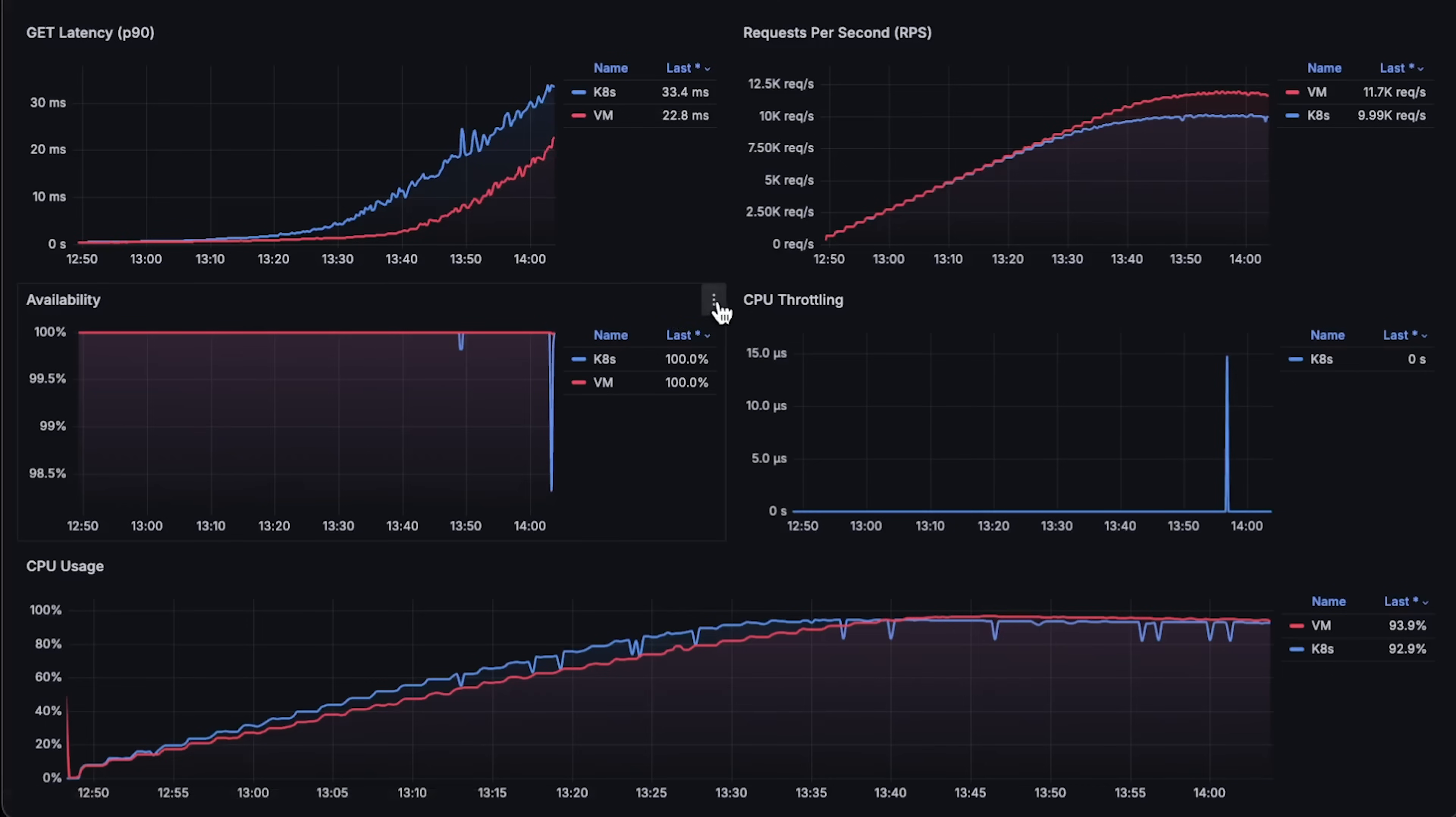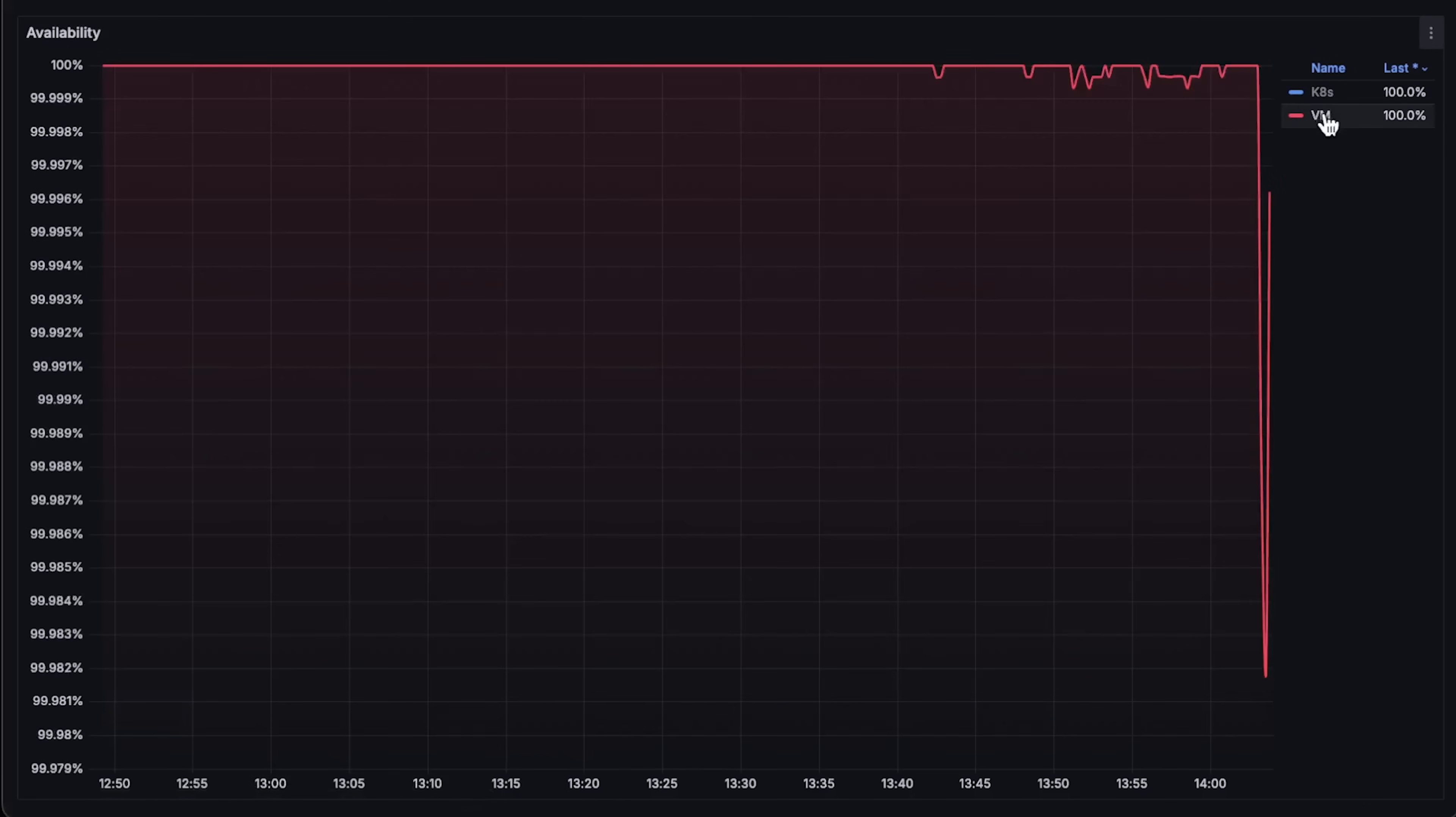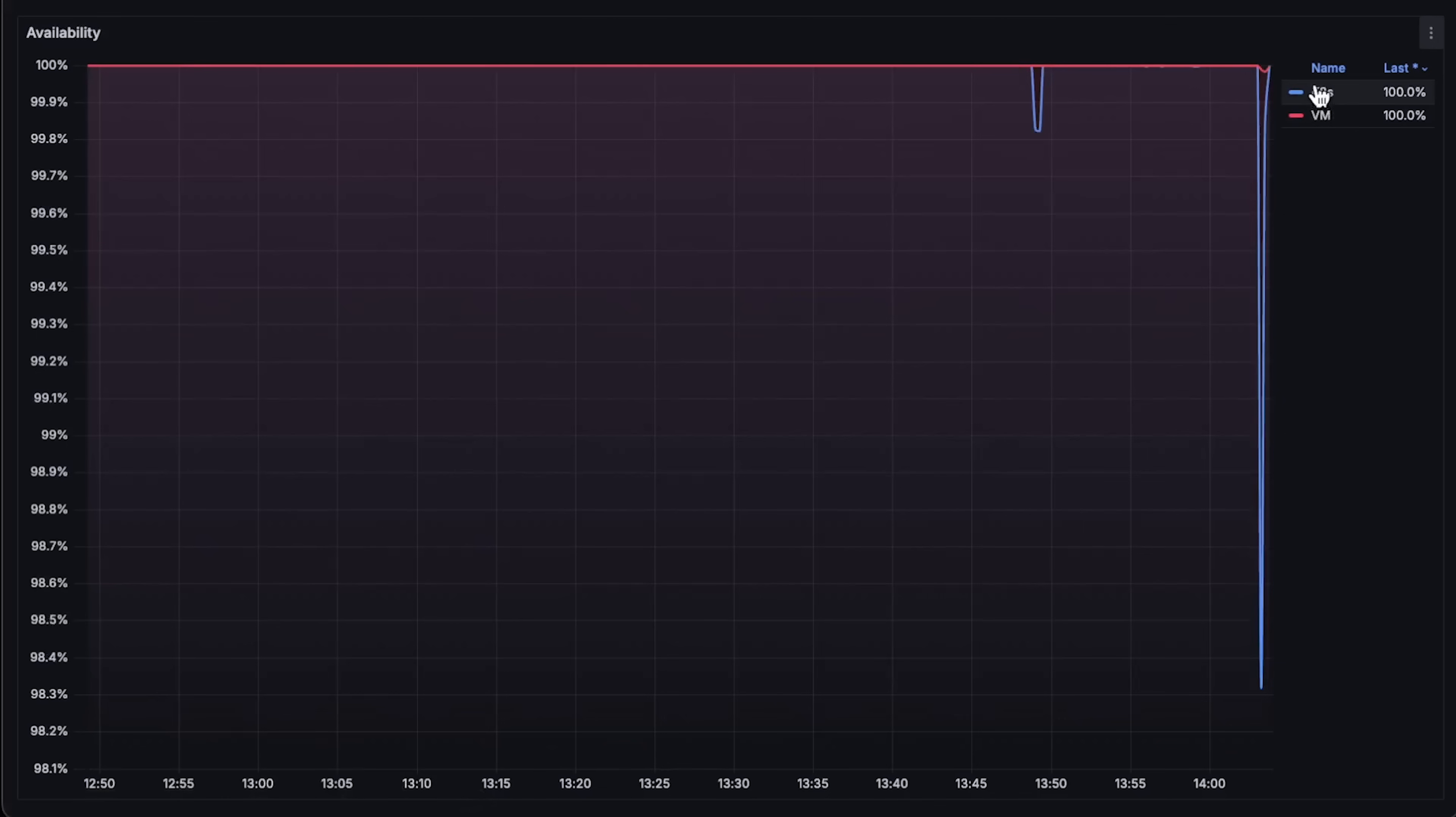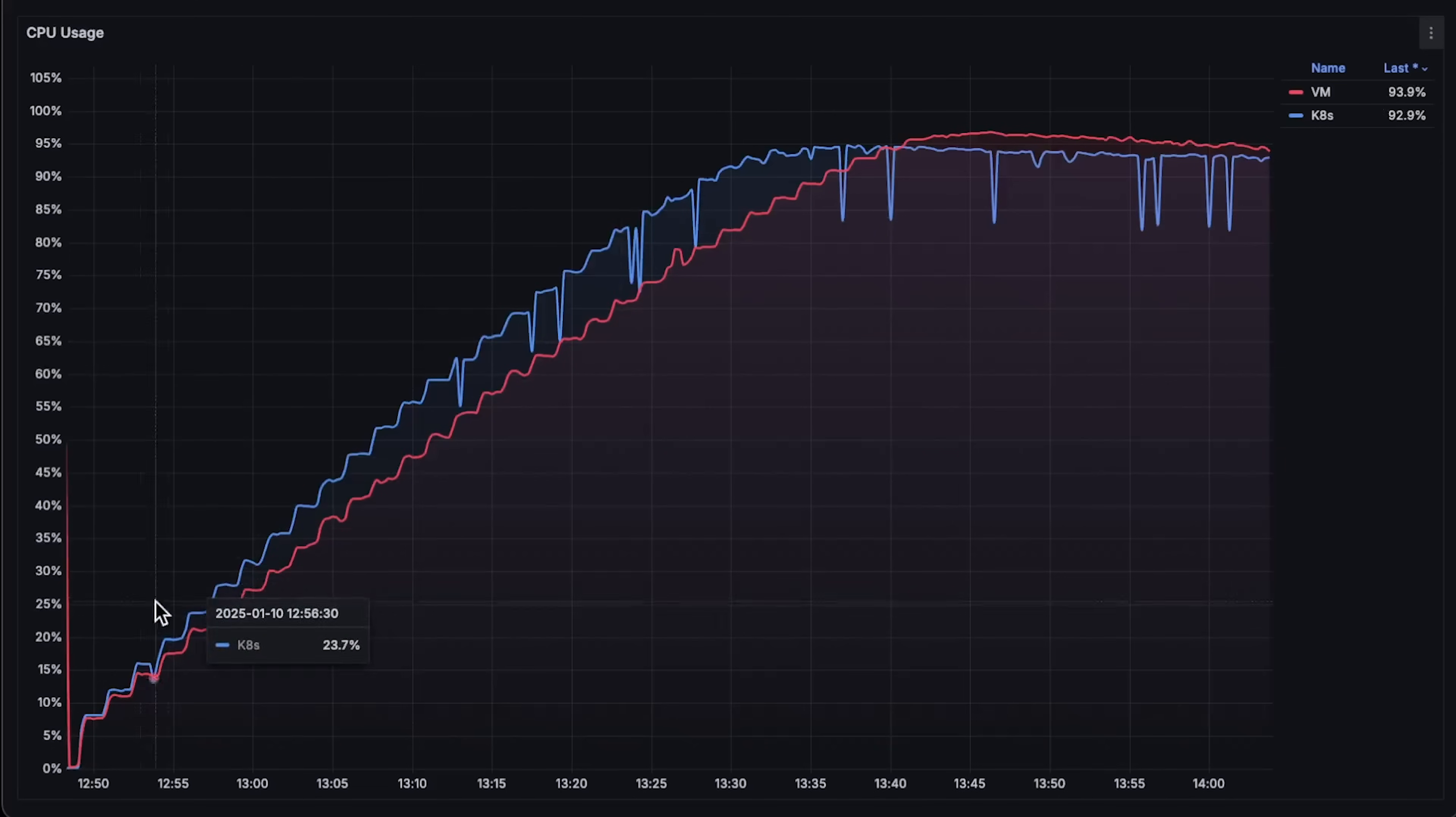Next we have availability with a slight drop by the end. Then we have CPU throttling. And finally, CPU usage of both applications.